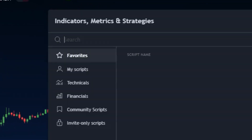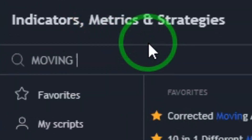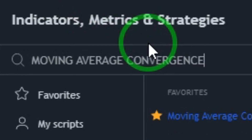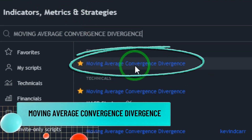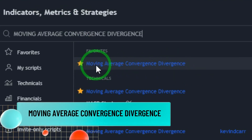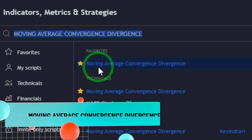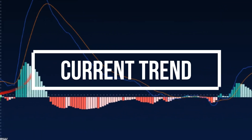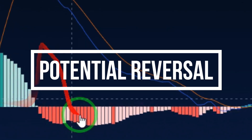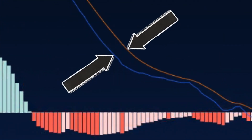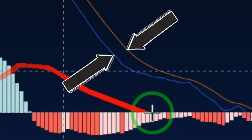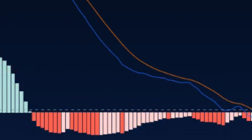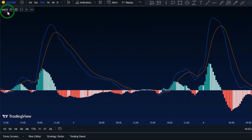The MACD indicator is the second tool we use to spot fake signals. The MACD helps us figure out the current trend and potential reversals. The space between the MACD line and the signal line shows how strong the trend is, with a bigger gap meaning a stronger trend. After adding the MACD indicator, we'll set the fast length to 45.